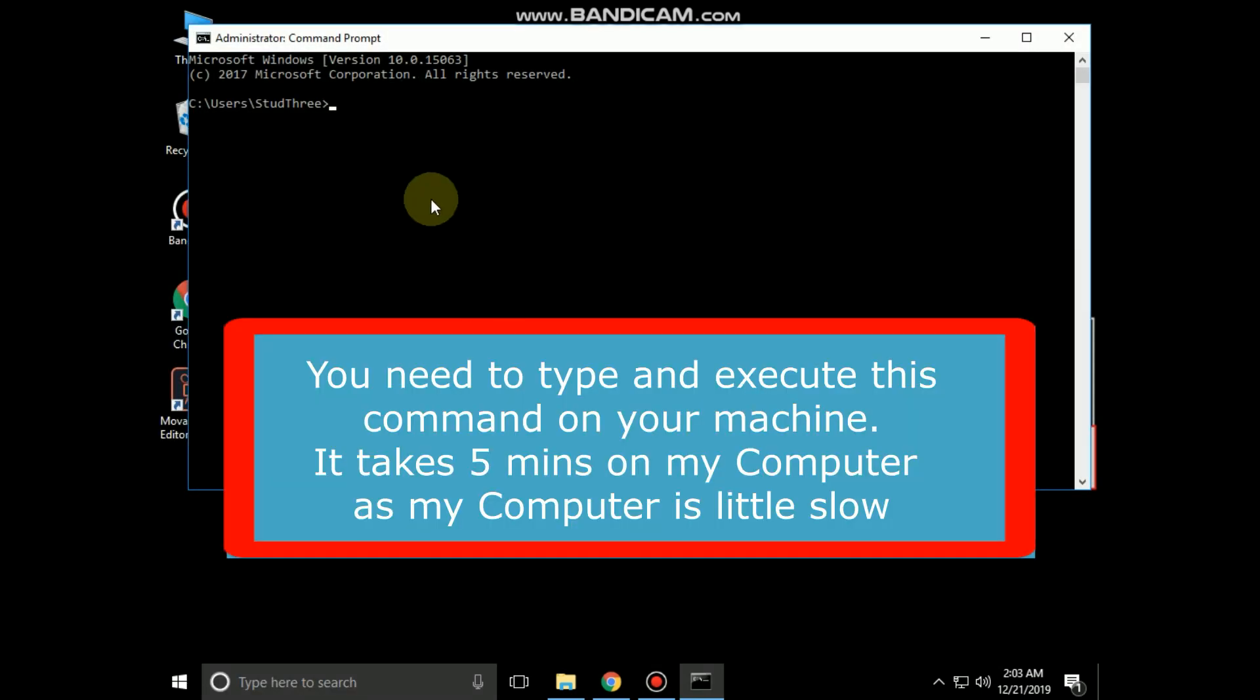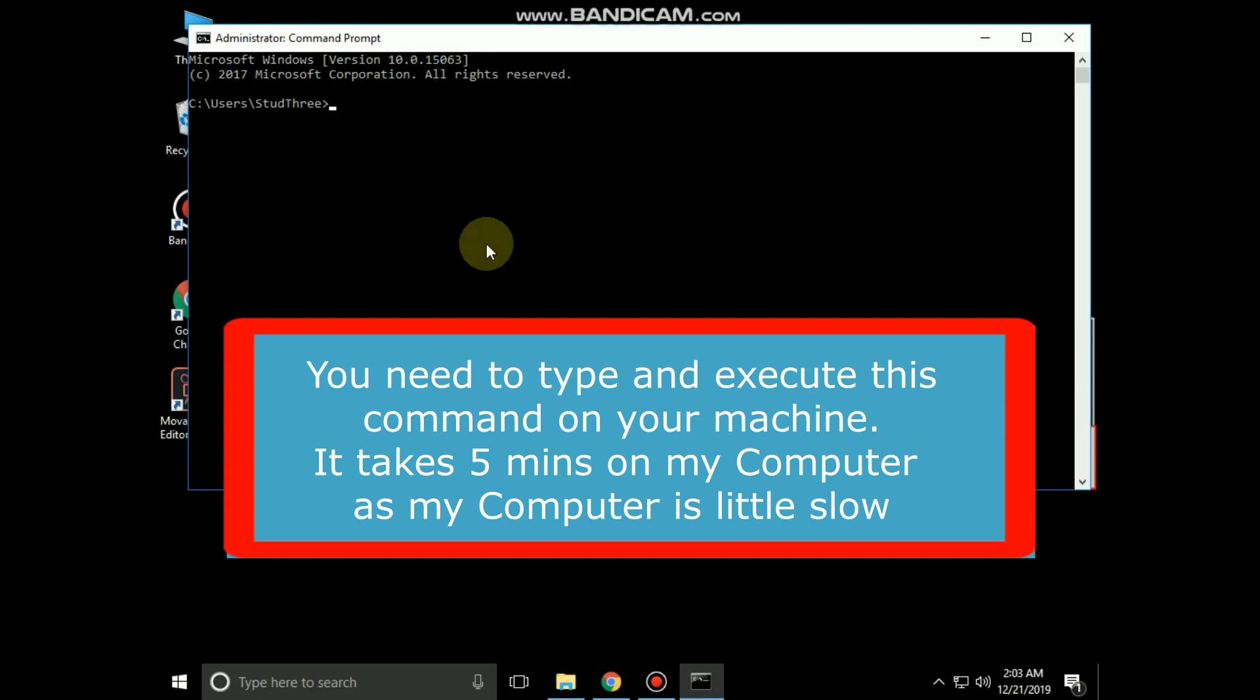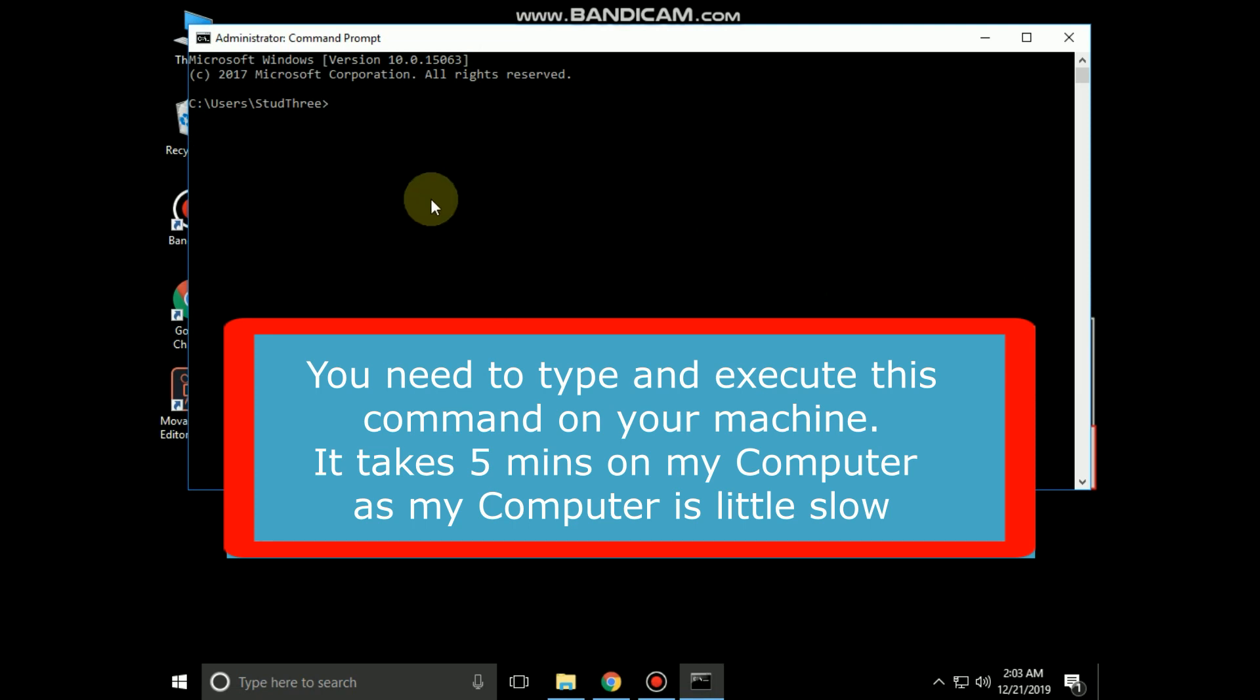On this window, type this command carefully. You need to type and execute this command on your machine. It takes around 5 minutes on my computer. As my computer is a little slow, I am skipping this, but you need to execute it.